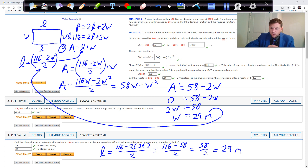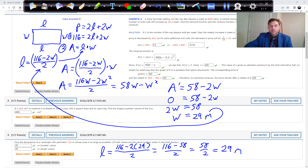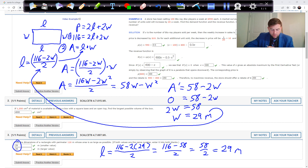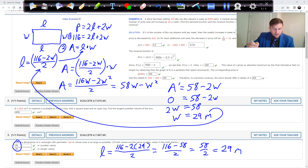The result is always the same — both dimensions equal 29 meters — which is always the case. The most efficient rectangle is a square. If you want the largest area for the smallest perimeter, the answer is always a square. That's Problem 3.